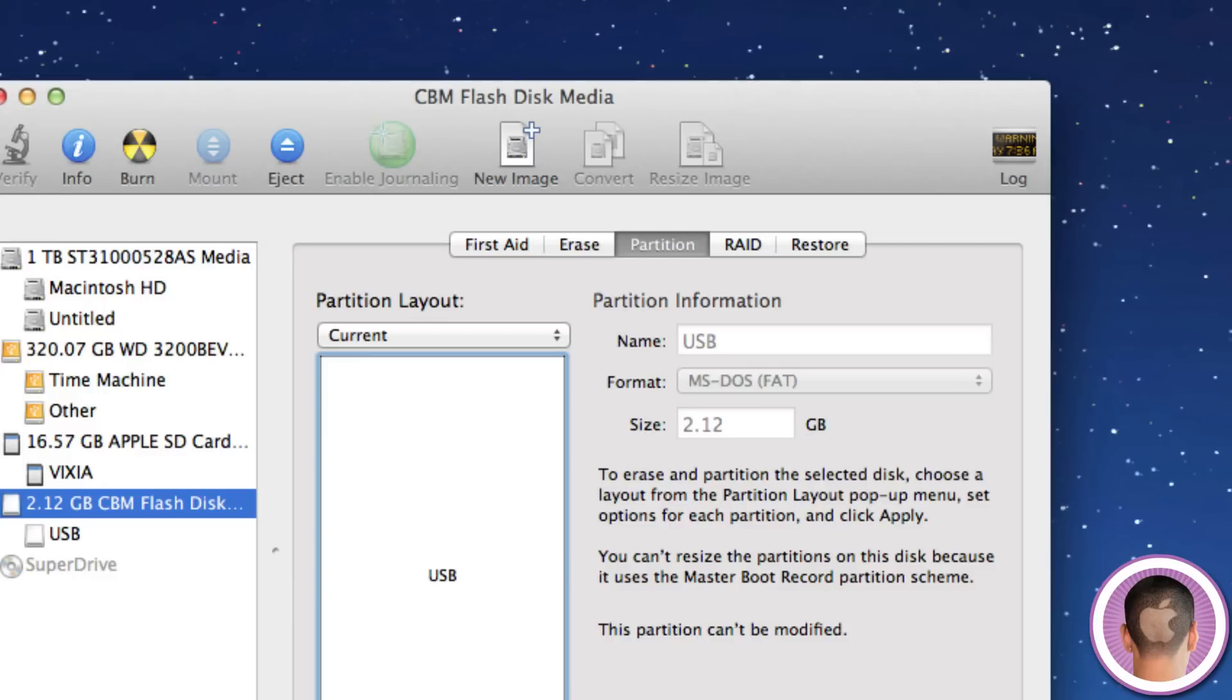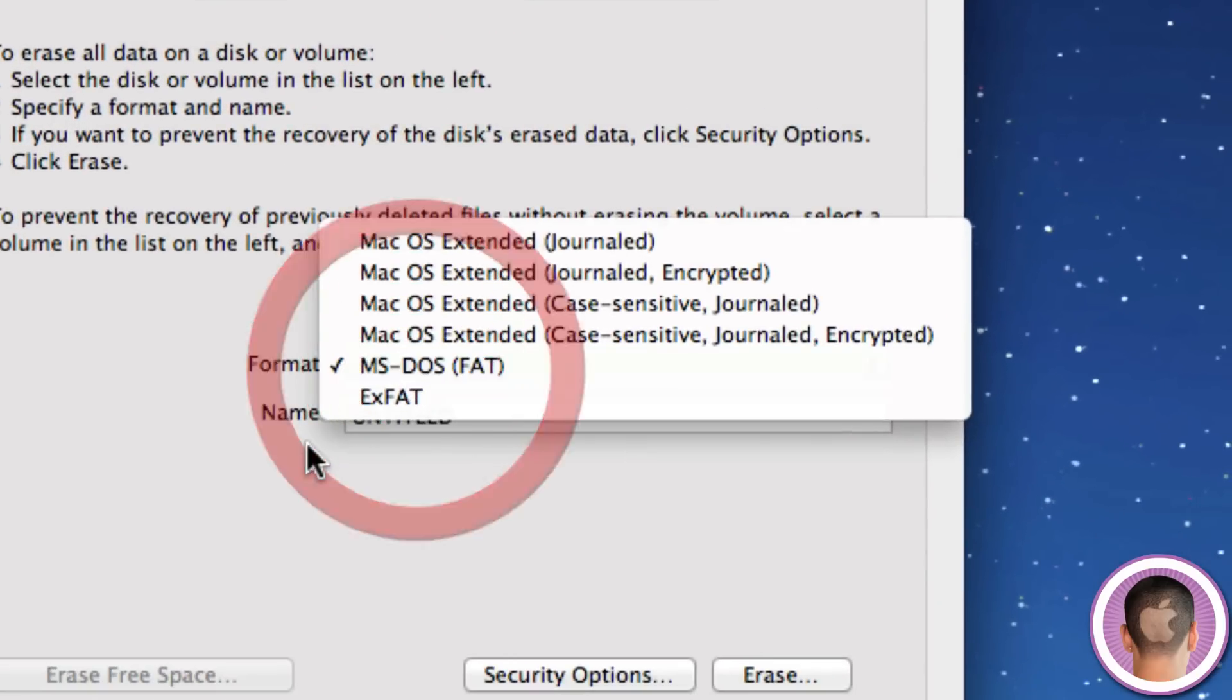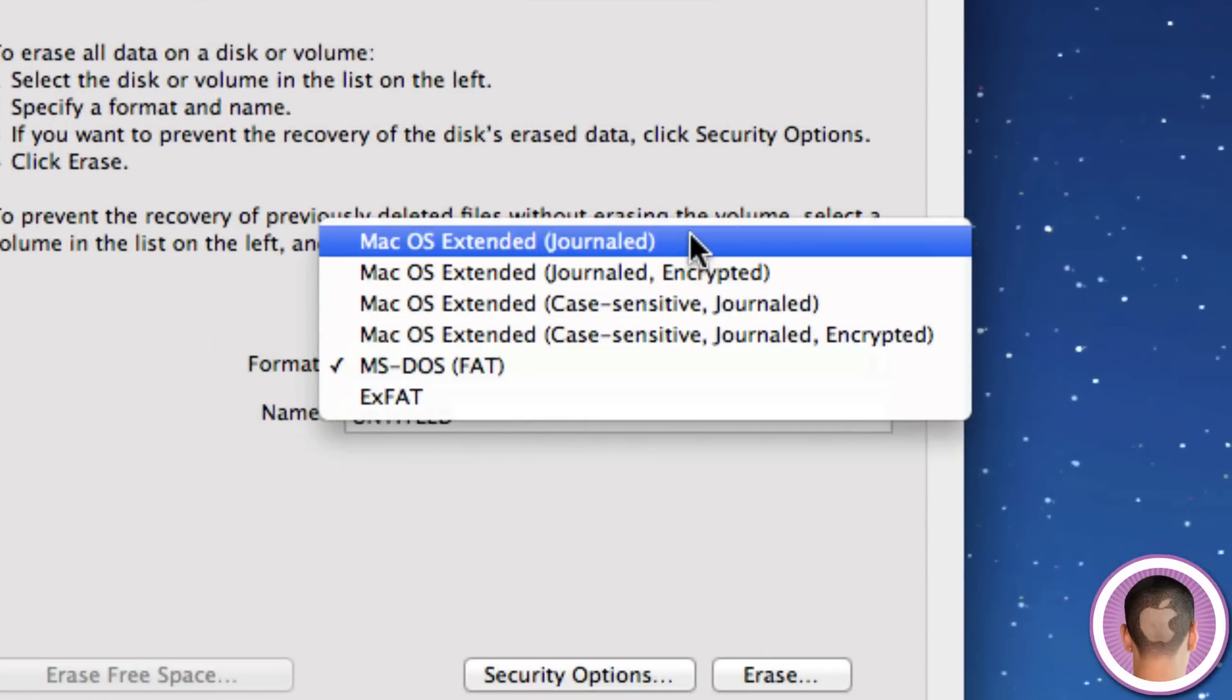So to format the flash drive, we're going to click on the Erase tab, and from here we see a whole bunch of different formats if we click on this menu.